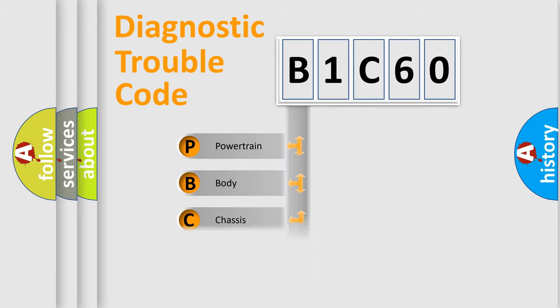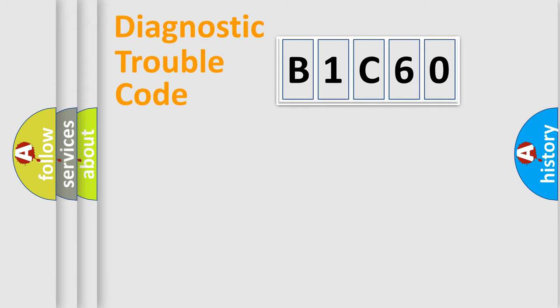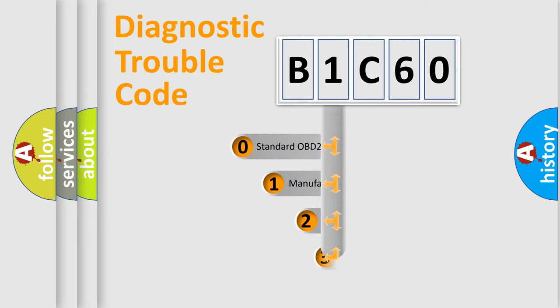Powertrain, Body, Chassis, and Network. This distribution is defined in the first character of the code.